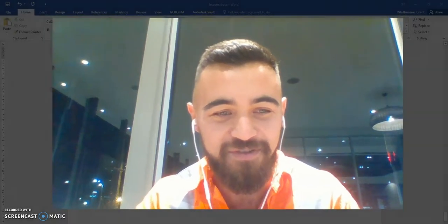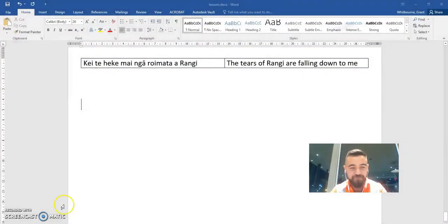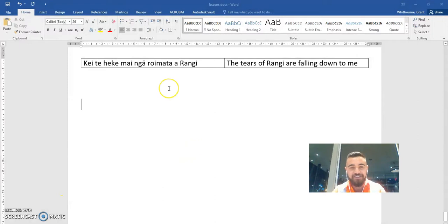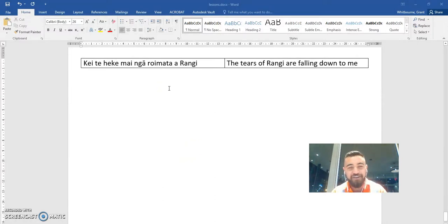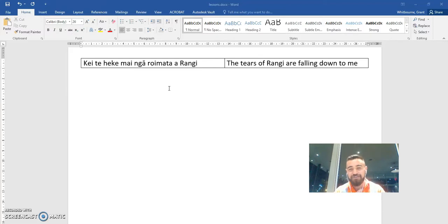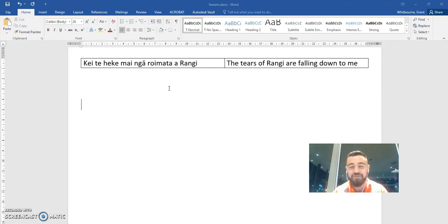So I'll jump across to the screencast and have a quick look. There it is, the phrase is Kei te heke mai ngā roimata o Rangi, and it quite literally means the tears of Rangi are falling down to me. So if you don't know...